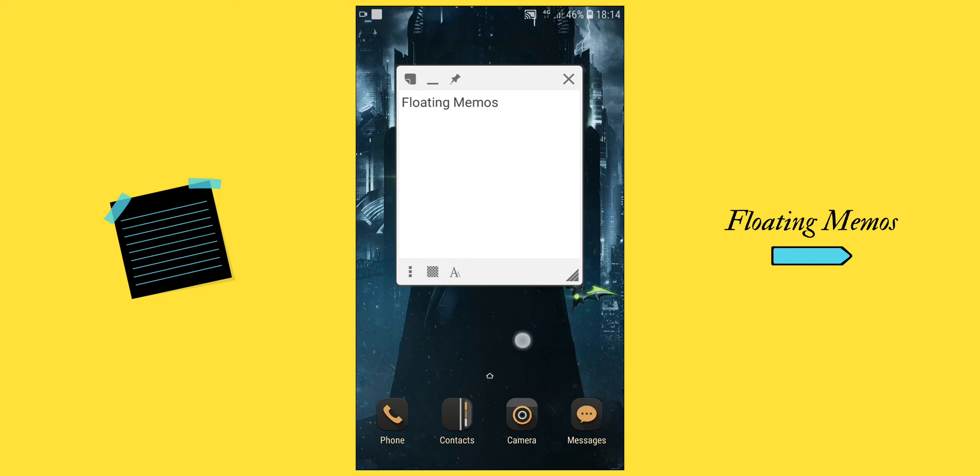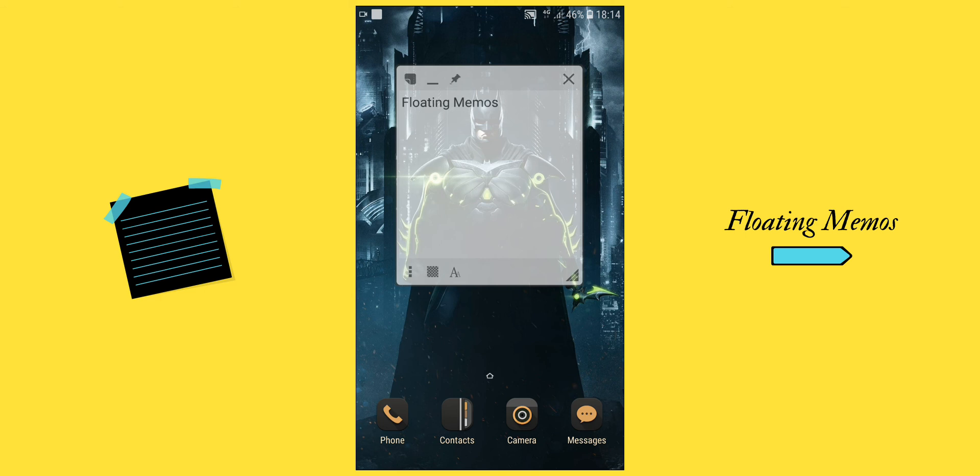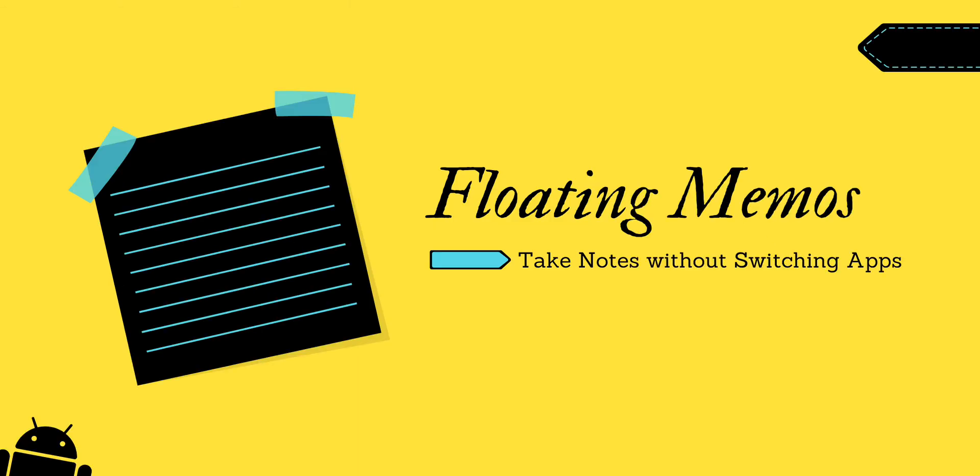That's all. It's really simple, very useful, and the app size is also small. If you have any questions, feel free to leave a comment below. Thank you and see you next time.